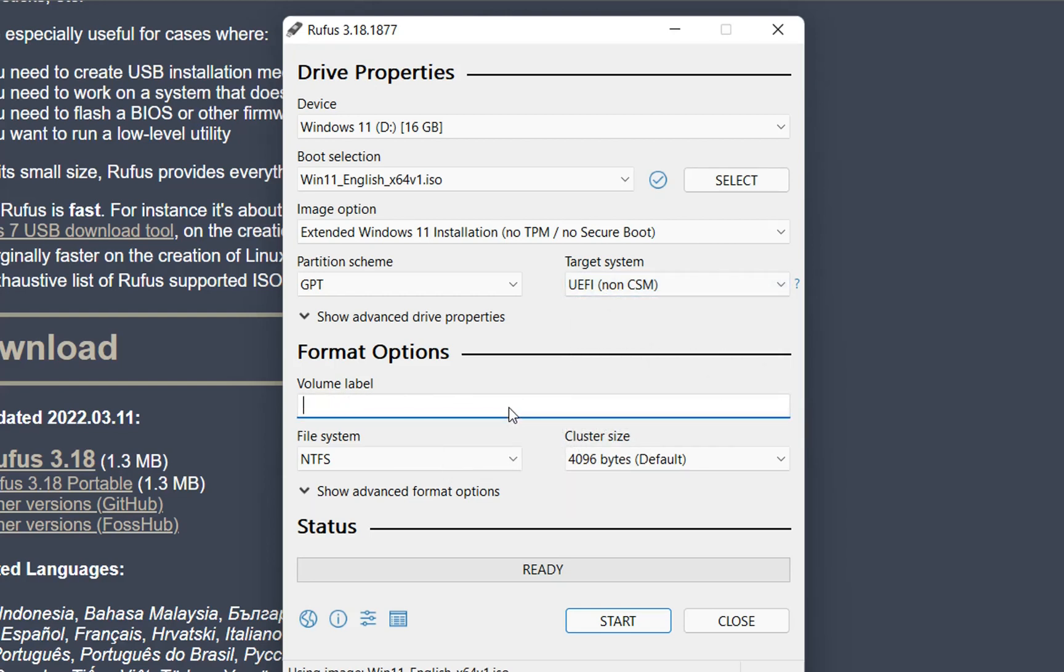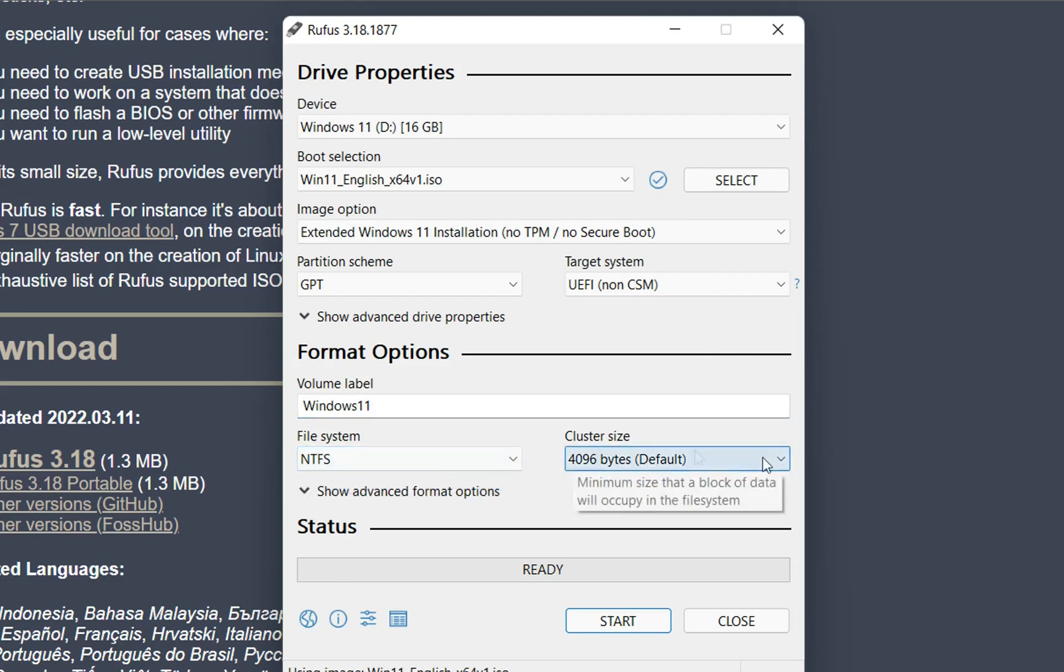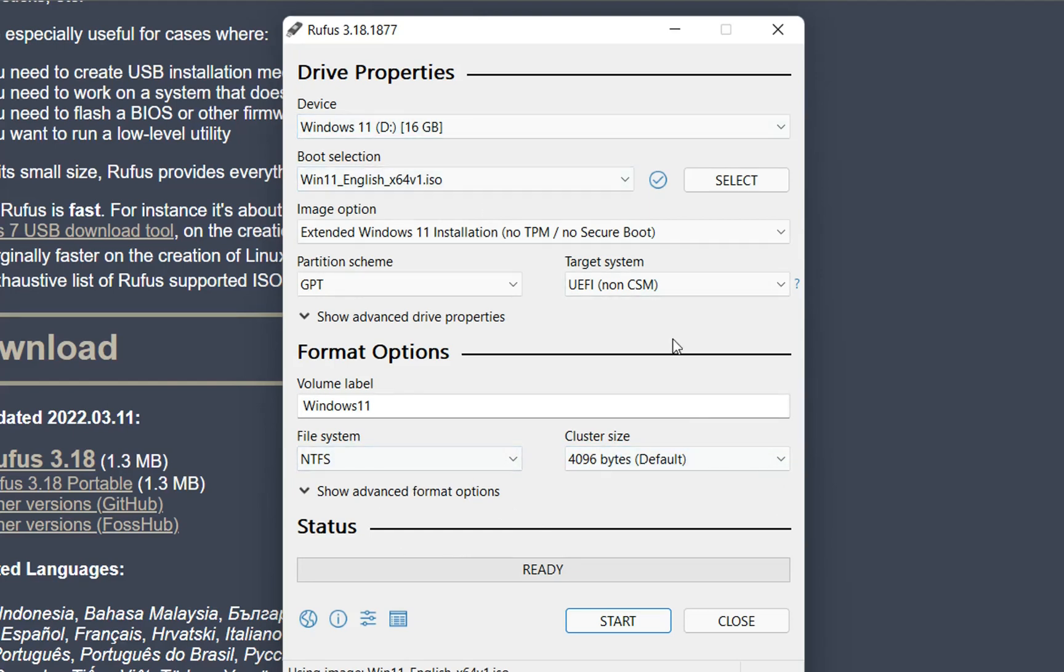And format options. Here you can specify the volume label. I'll just write Windows 11. So this is just the name of the USB drive. The file system, you can keep the default one. Cluster size, also the default one. And once you're done with all those settings, then you need to click Start.